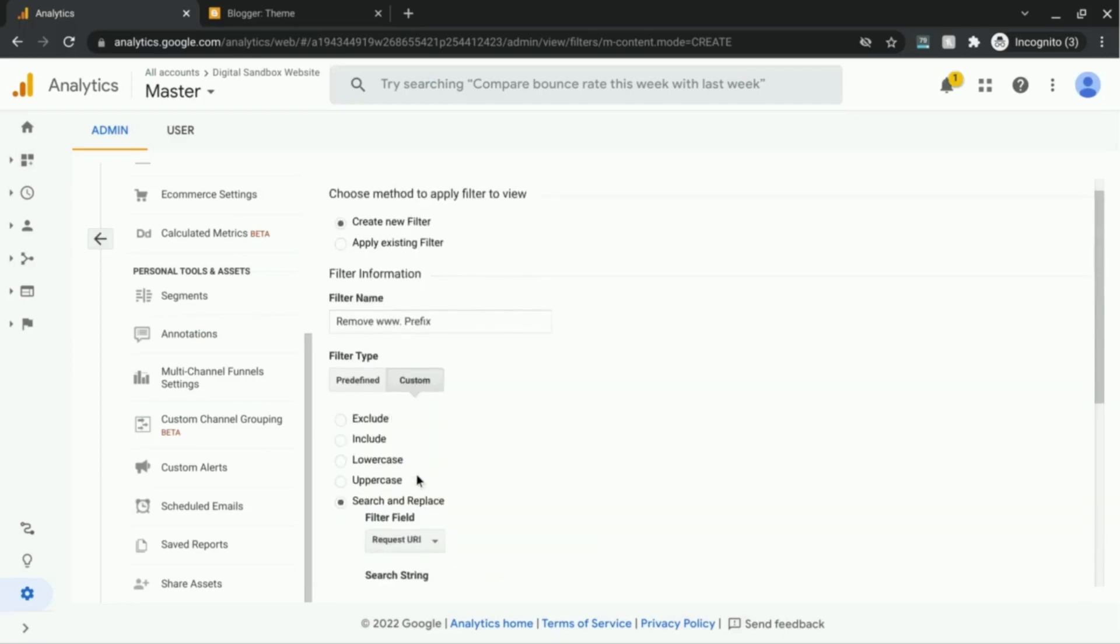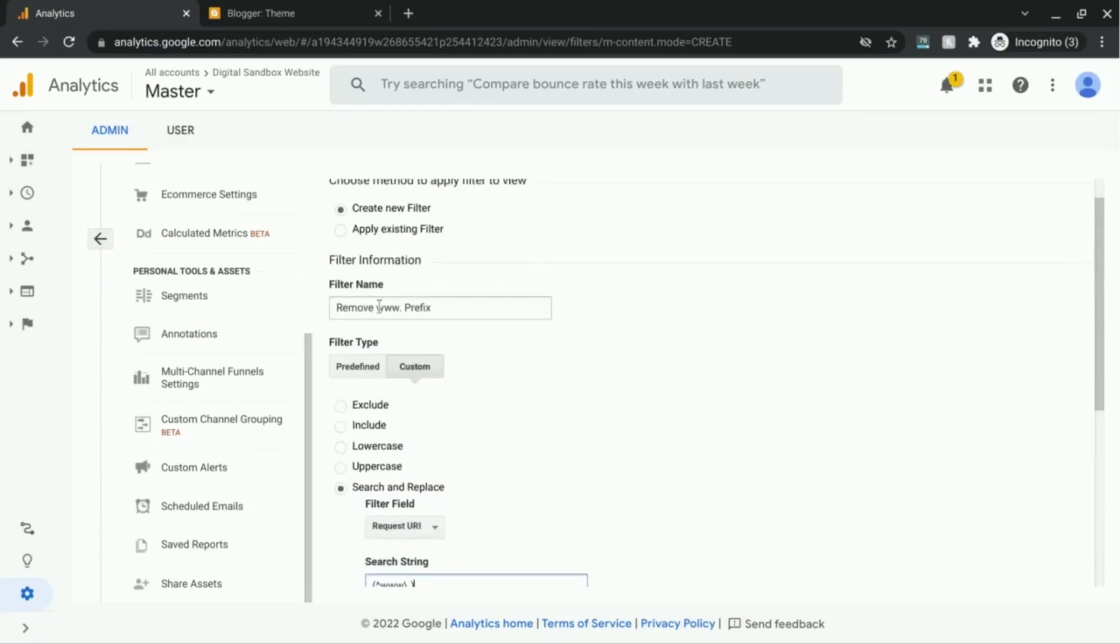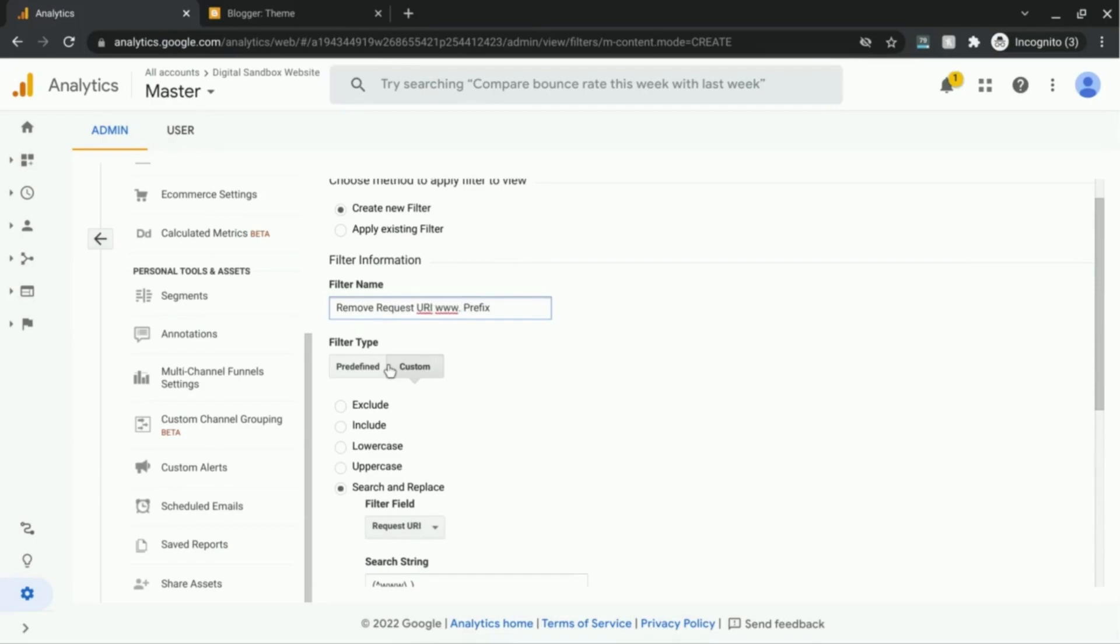And I'm actually going to rename this to remove request URI www prefix.